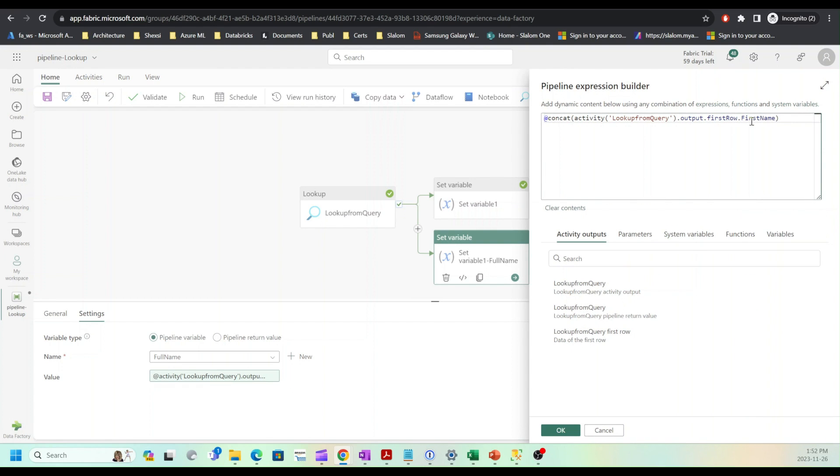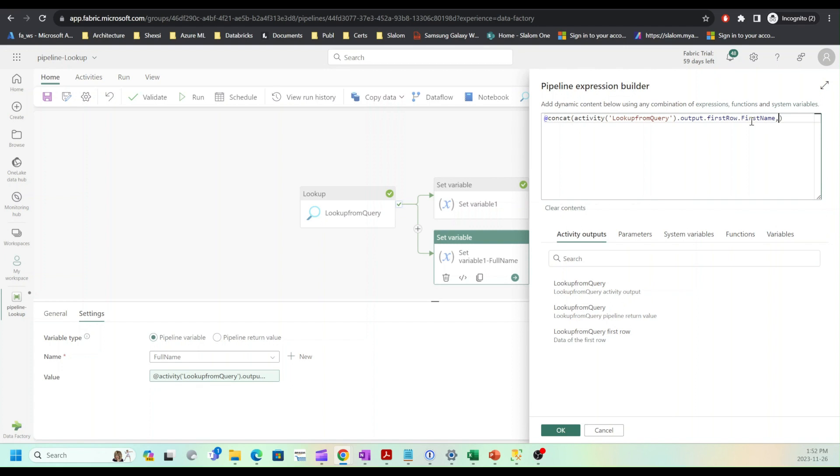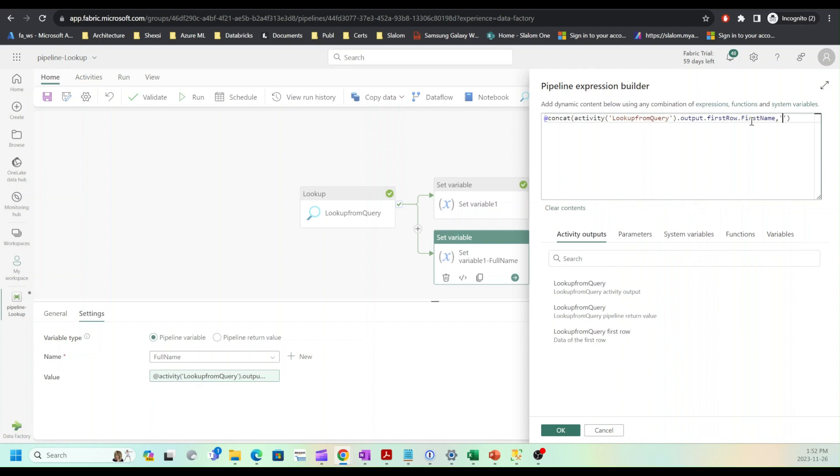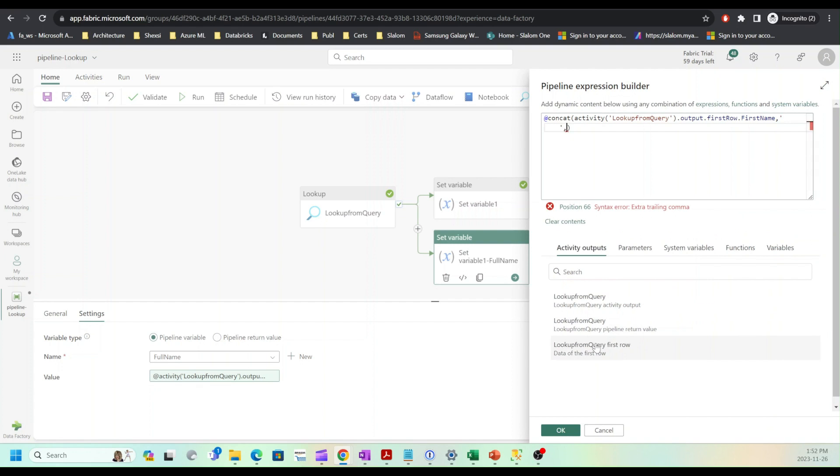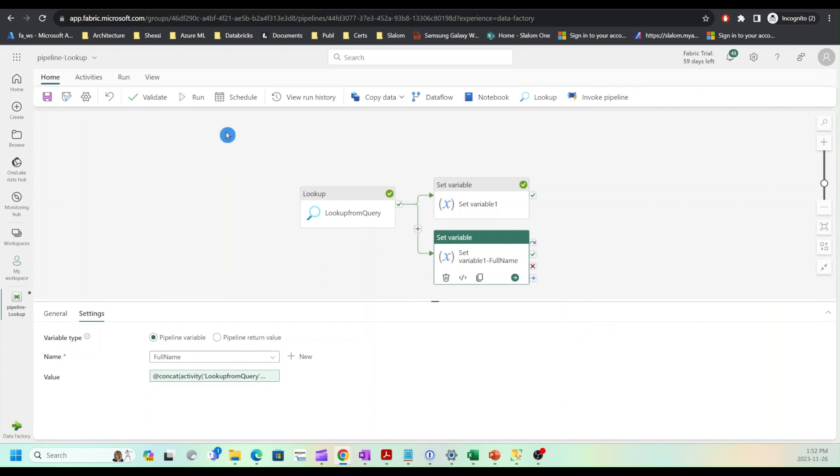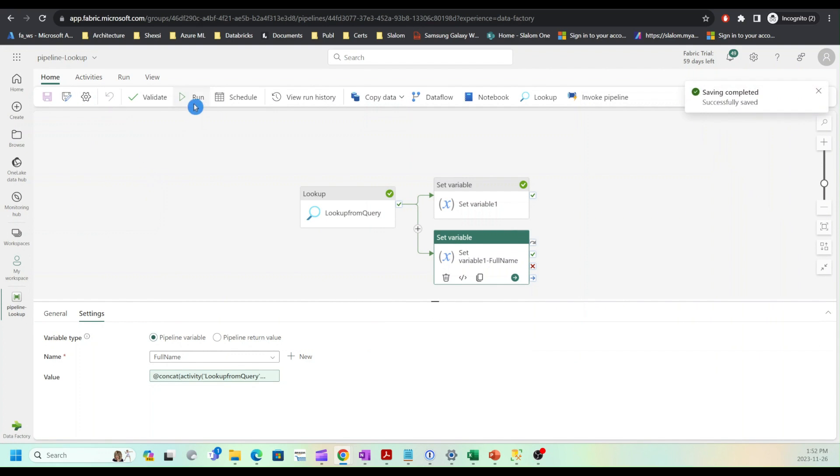First name, then we are going to add a space, and we are going to add last name. I'll save and execute this pipeline again.